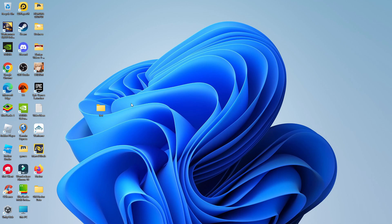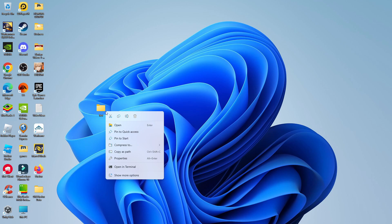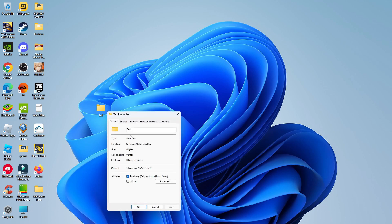To hide a folder in Windows 11, once you've located the folder, right-click onto the folder itself, and then come down on this menu that comes up and click onto Properties. This will open the Properties window.